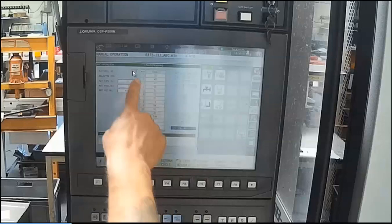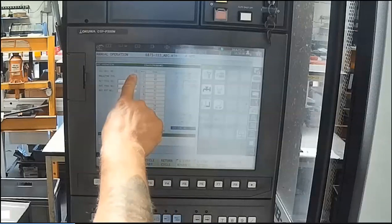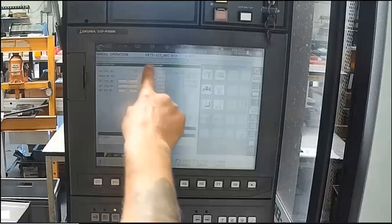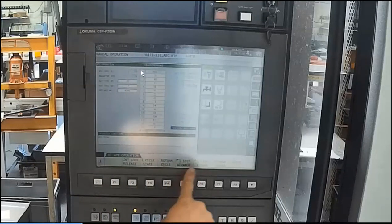What I'm pointing to now is the ATC sequence number. This number is a step from 1 to 72 that indicates where about in the tool change process the machine is currently sitting. If it's anything other than 1, then we're going to need to do a tool change recovery. I look up here and I see that I've got a 10 in this.